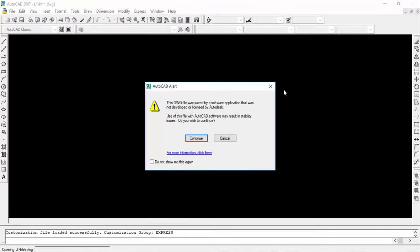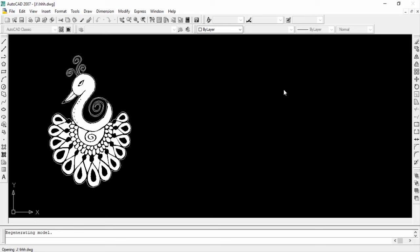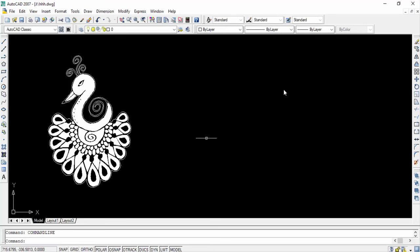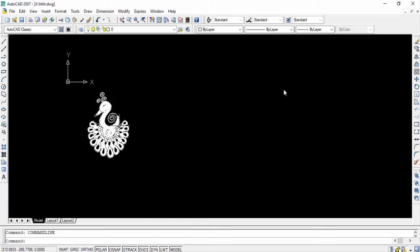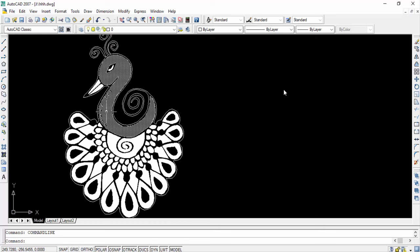This is my file opened in AutoCAD 2007. Now I can change this in different ways—I can change its color, its shapes, and many other things. First, I change its color to red.